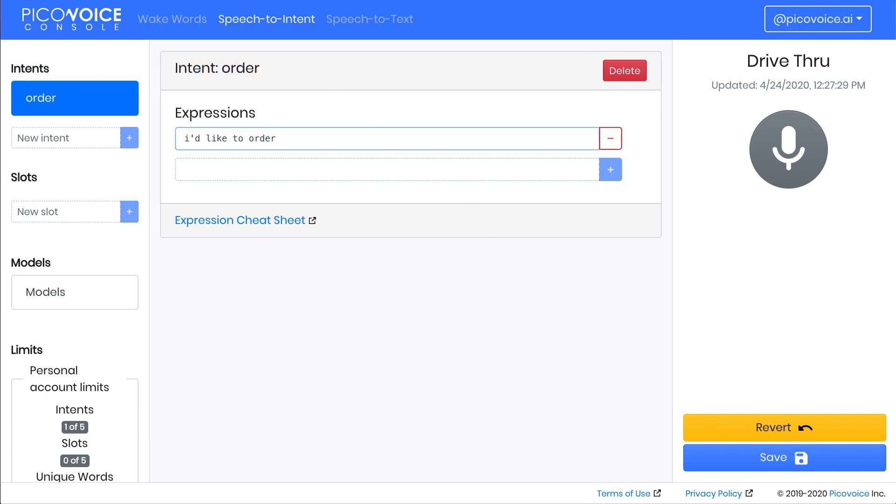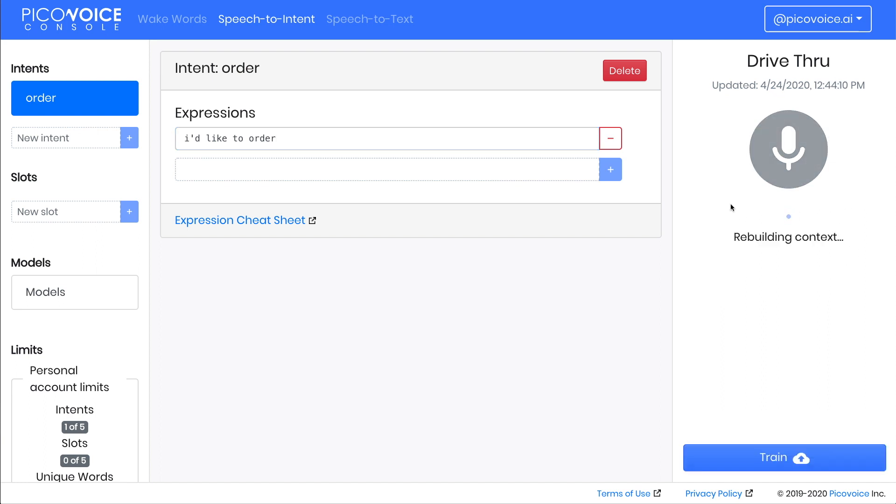Now this expression I'd like to order will be mapped to the order intent. Now that our context has intents and expressions, the microphone button on the right column of the console is ready for us to use. Click on the button, and this will allow us to try our context in browser. It will trigger a save and a rebuild of the context, and then when ready, say the expression. I'd like to order.